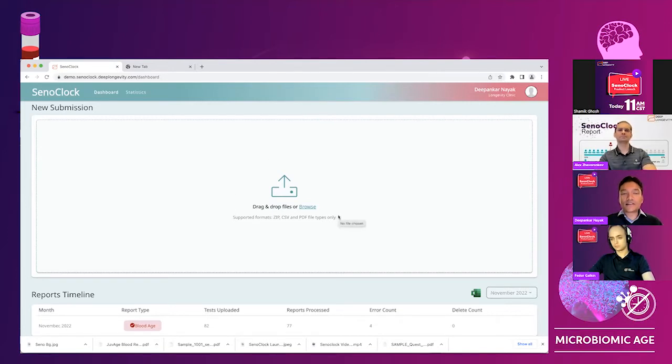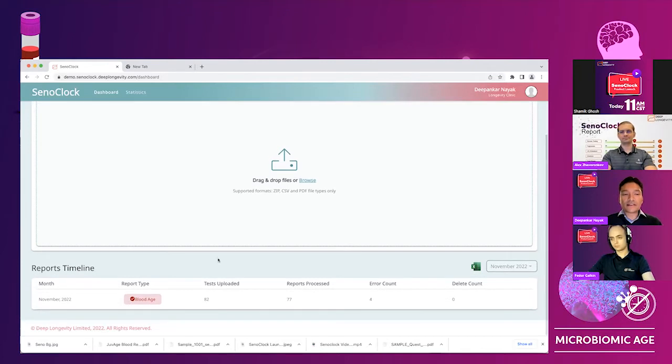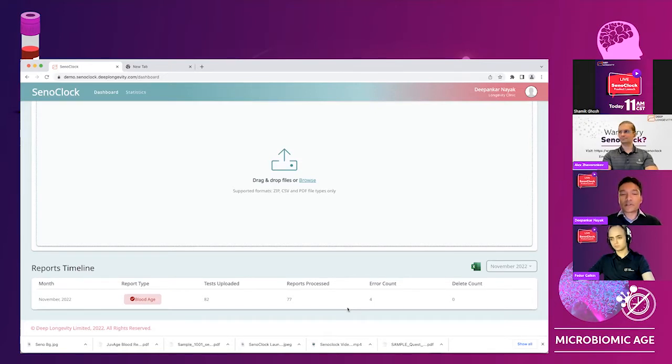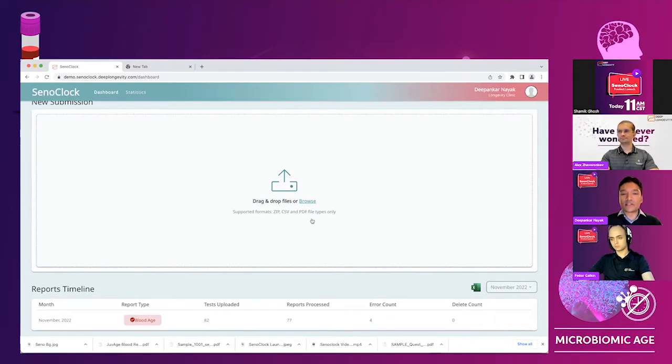As you can see here, you would be able to drag and drop files. I'll do that in a minute. And there is a dashboard here which allows you to track what reports have been uploaded, how many have been processed, if there has been any which didn't get processed.